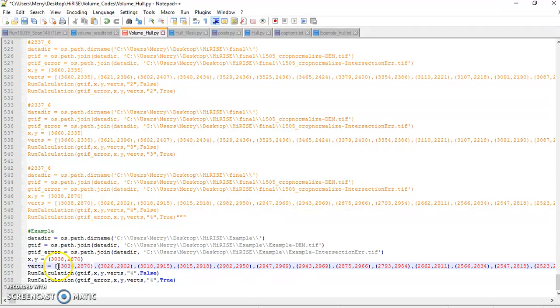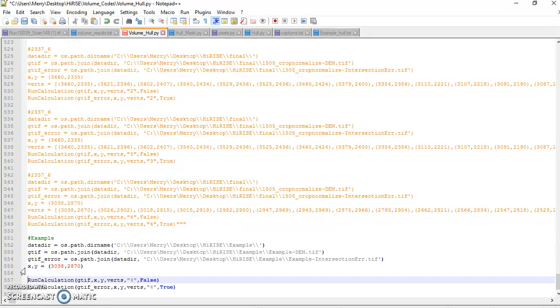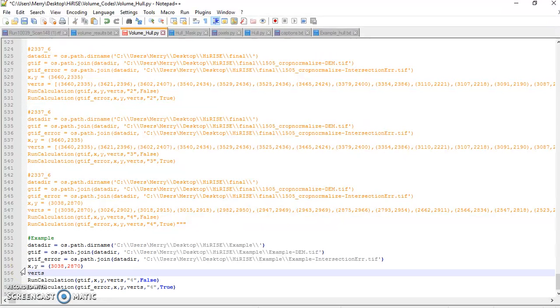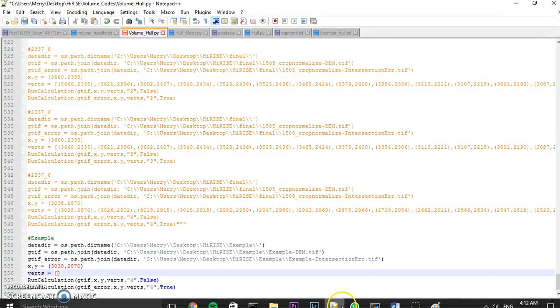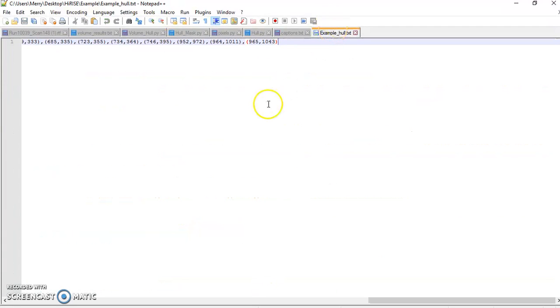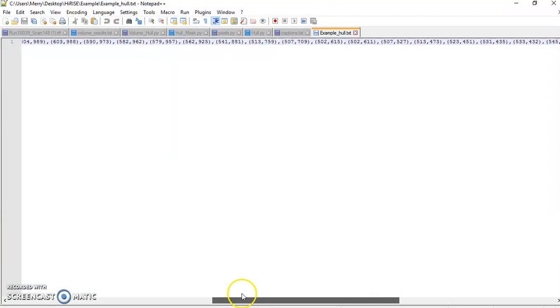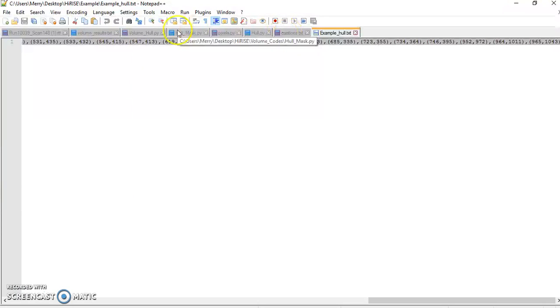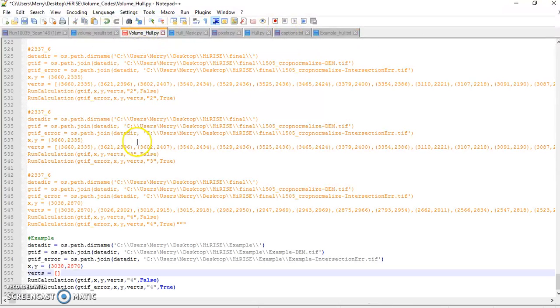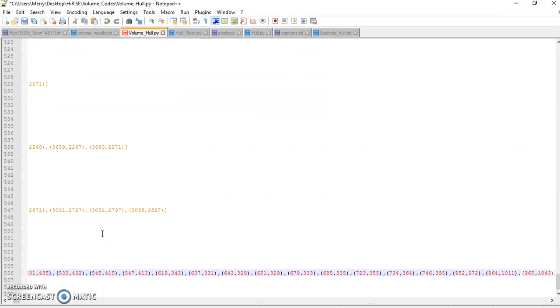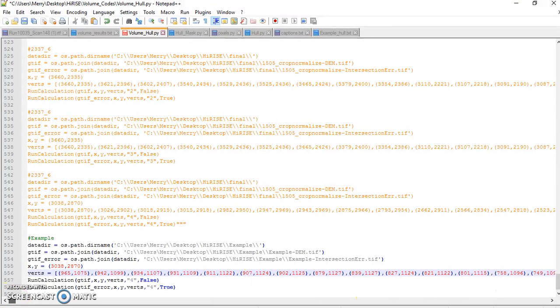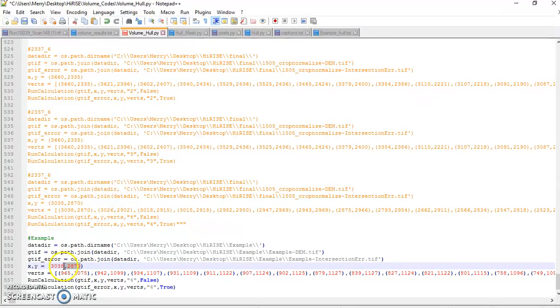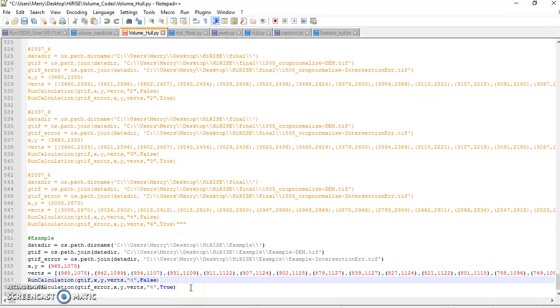Now, what we're going to do. So I'm actually just going to delete this. Reverts is equal to. And what I want to put between those square brackets is my coordinates for the boundary around my dune. So I'm just going to select all. Copy. Go back to volume_hull. Paste. And that was easy. And what I'm going to do is I'm going to select this very first point. Paste it here. And that's pretty much it. Now I'm just going to run it.